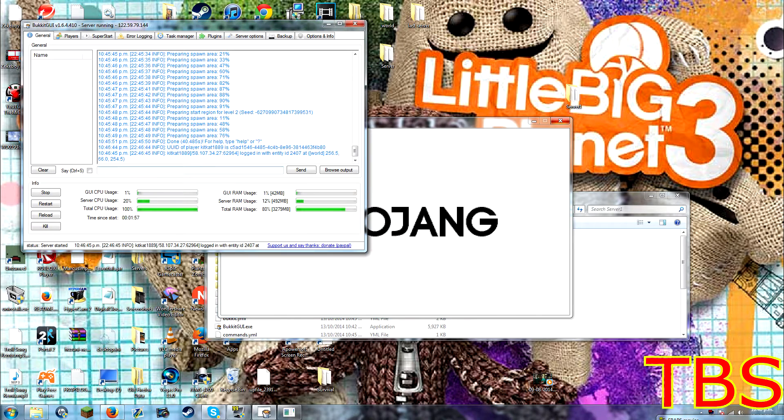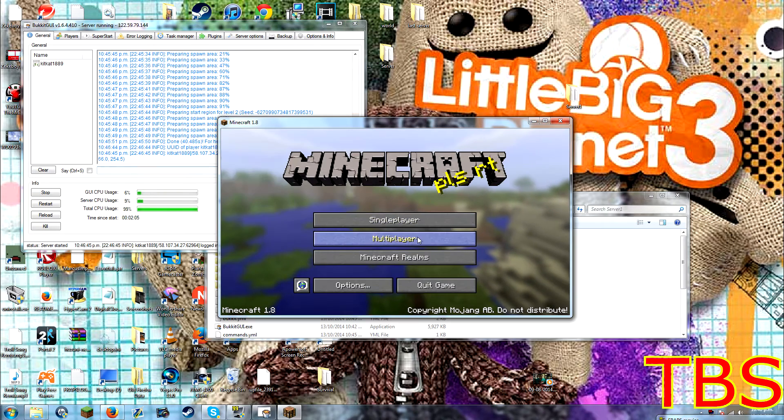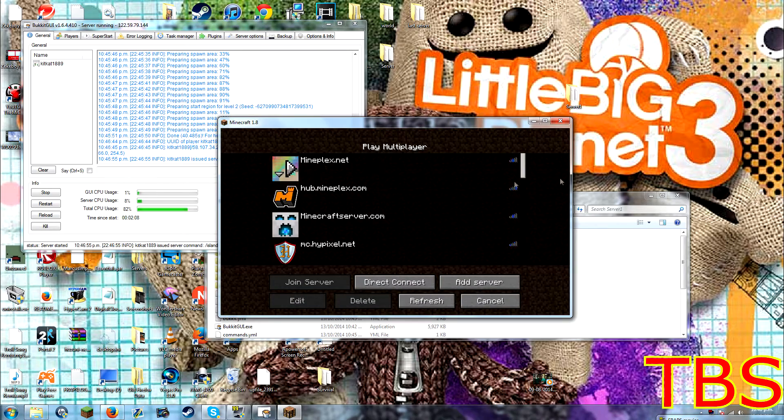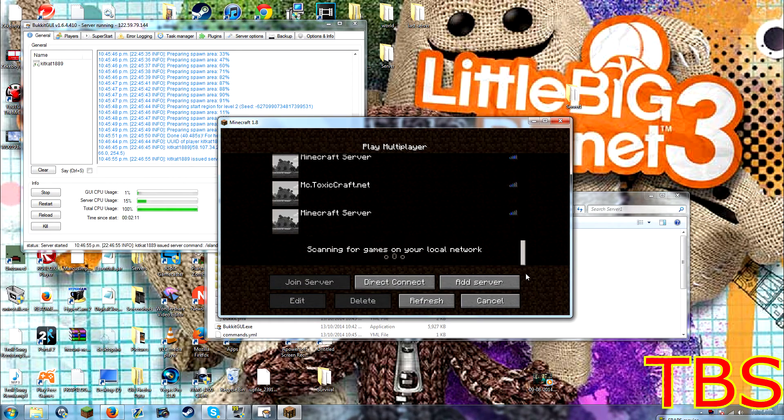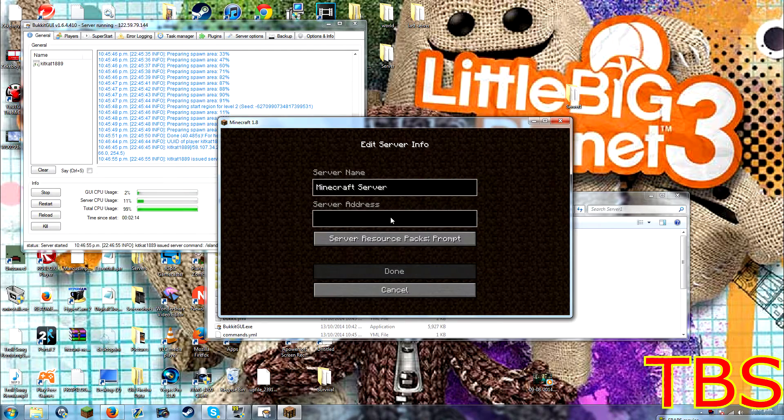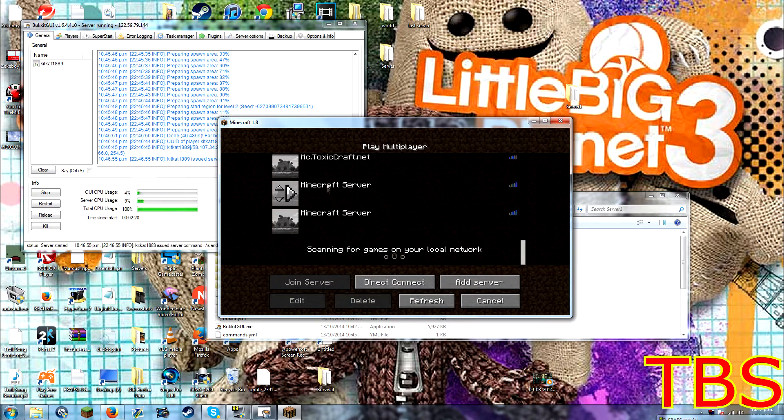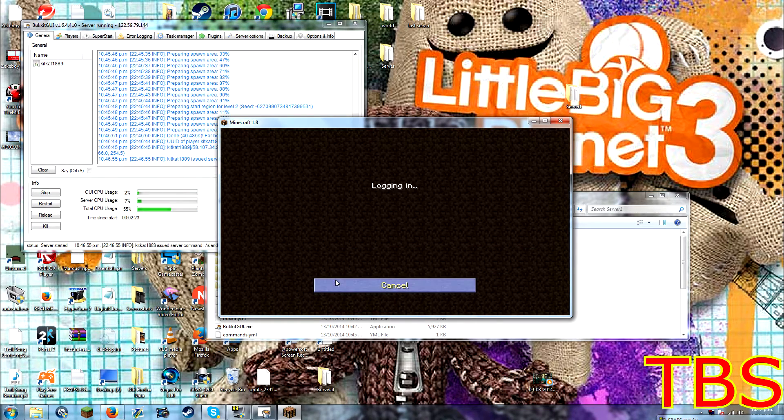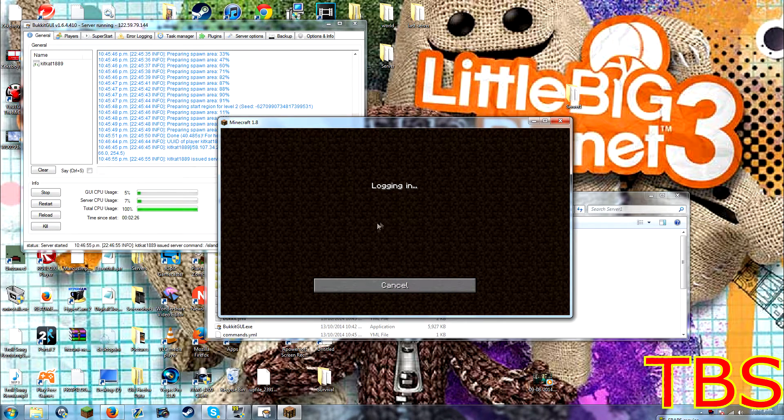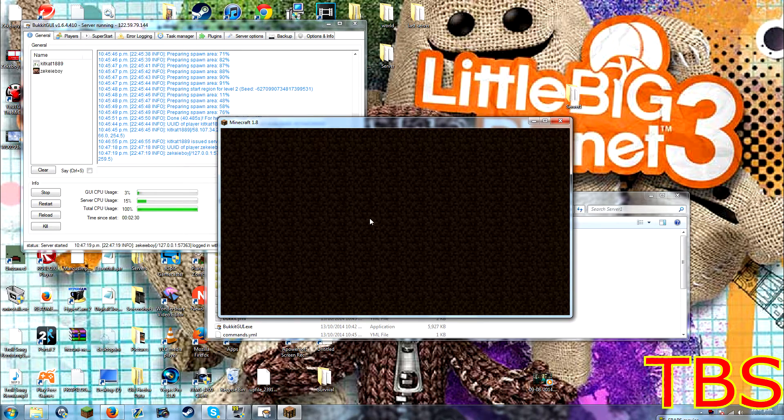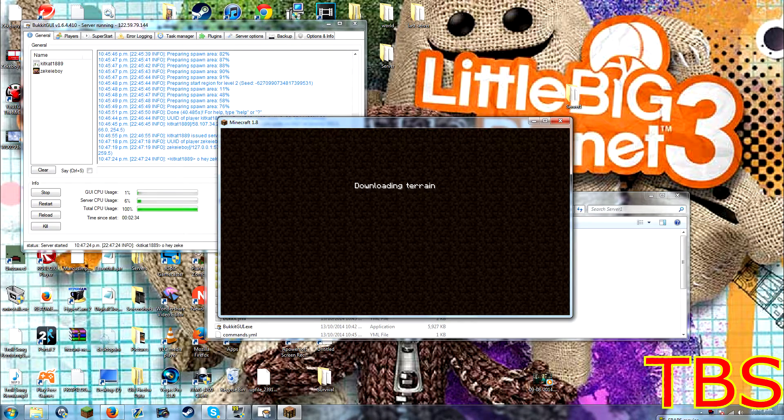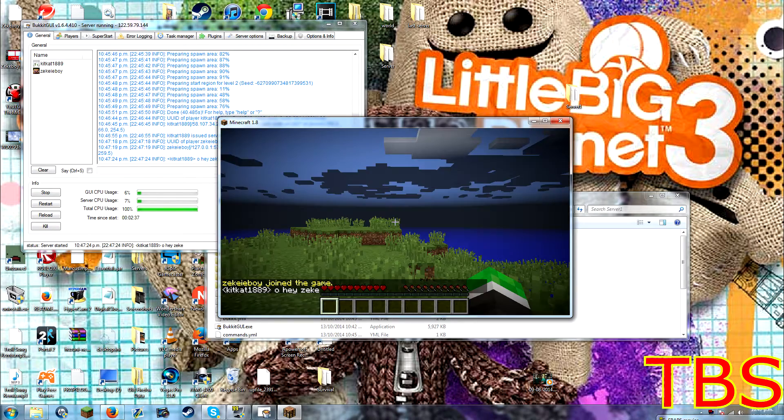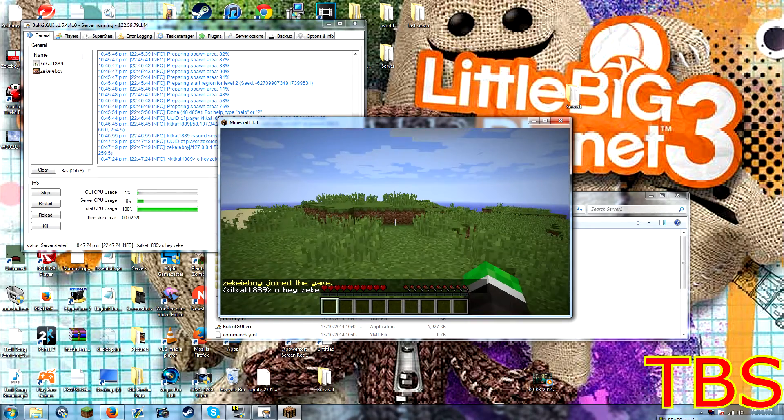Now, I've already got a server, so you can just go on the server, just call it anything, and just do localhost for the server address. You don't need to do anything. And then we'll go in. And we'll say logging in. And we'll say my name, and I've joined the server. 1.8 is pretty laggy on Minecraft, I've got to say. Boom, there we go. And that's our 1.8 server.